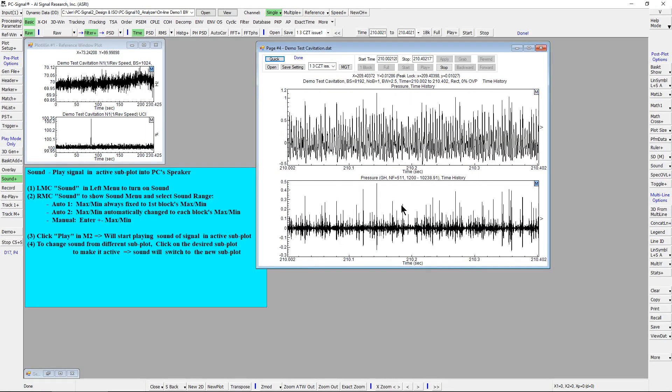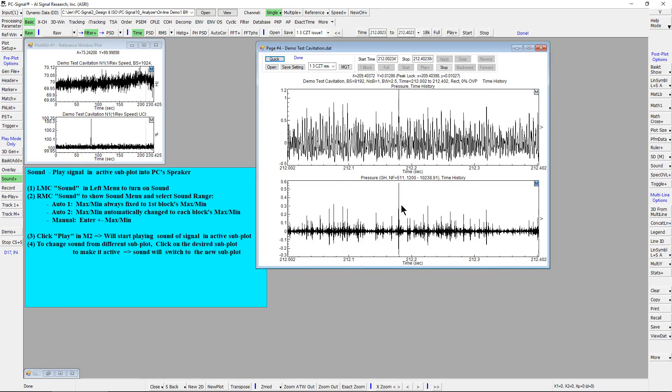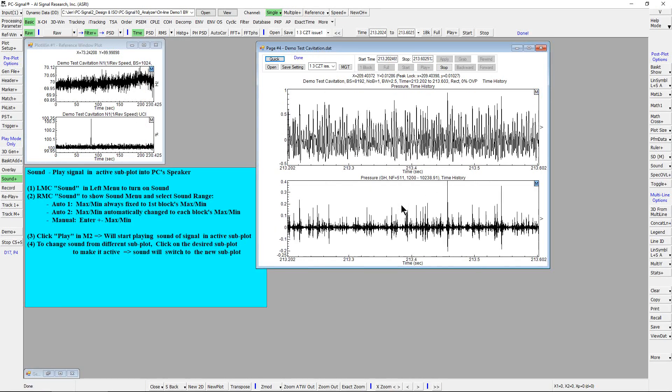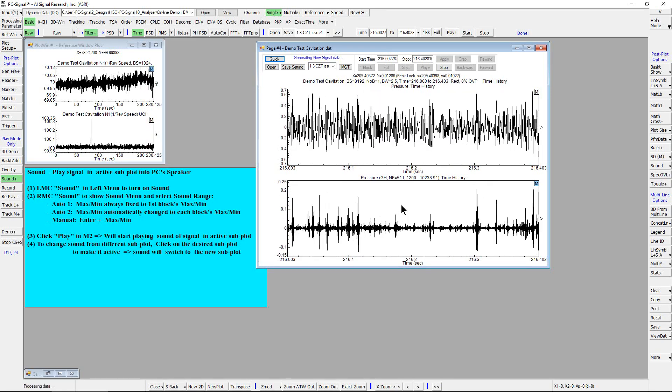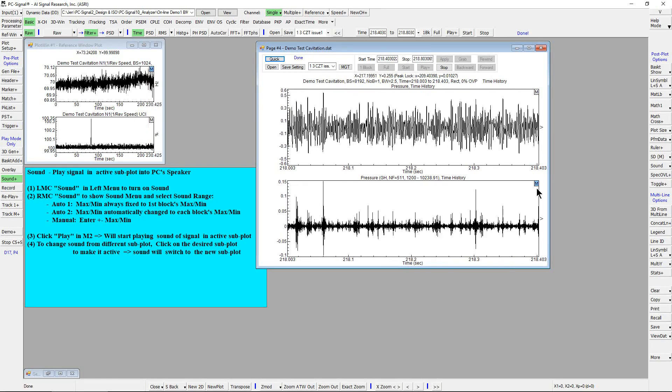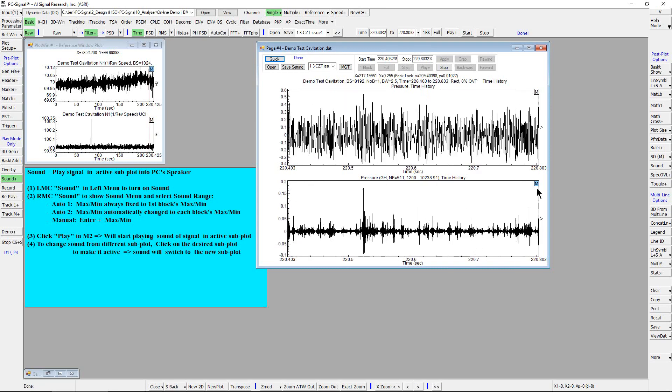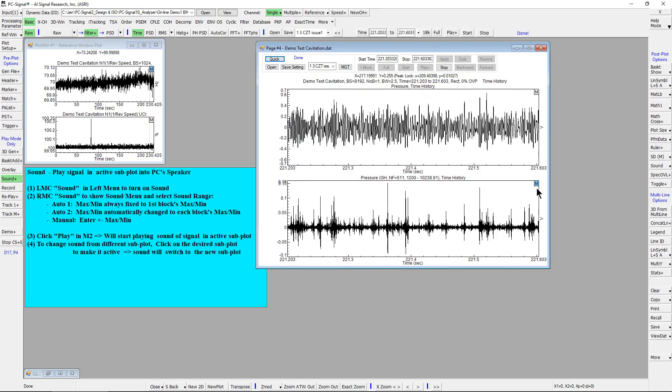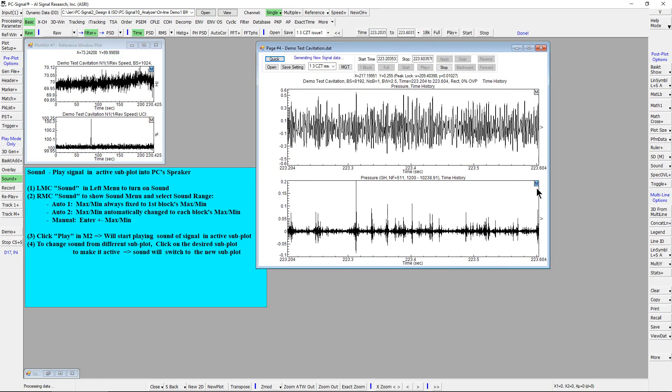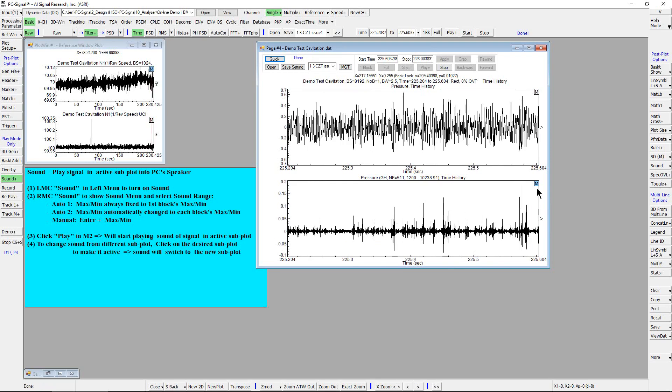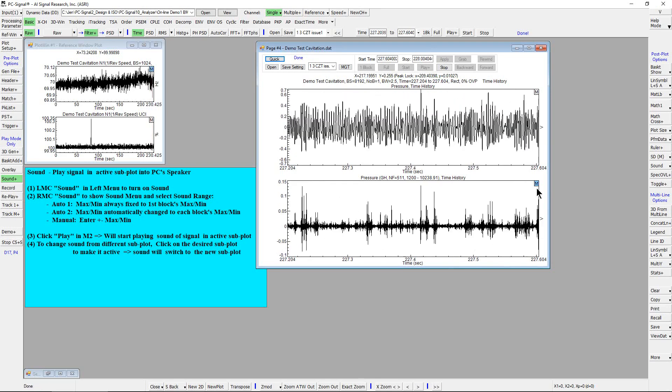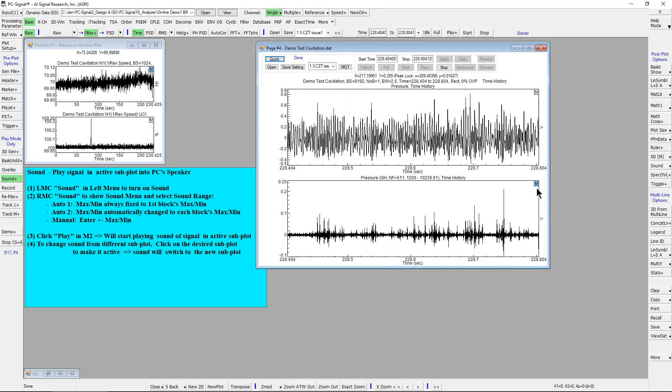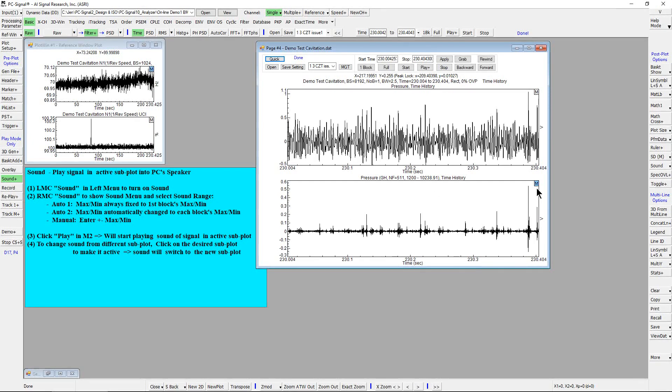To switch the sound to the lower time history, simply click on it to make it active subplot. Now the sound is switched to the lower time history. With the low-frequency sync and harmonic signal being removed, the popping noise due to cavitation bubble collapsing becomes more clear in this high-pass filtered signal.